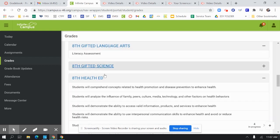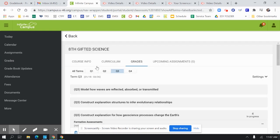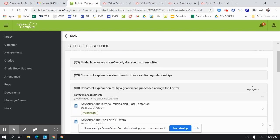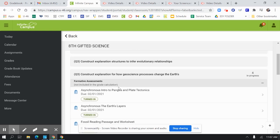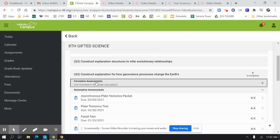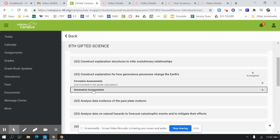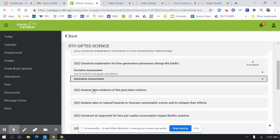So once again, you have to click on your class, go to grades, and then you'll be able to find your formative and summative assessments.